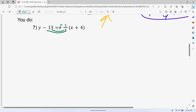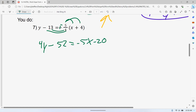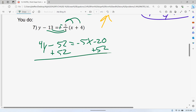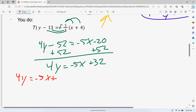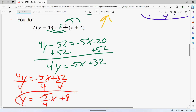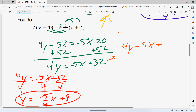Distribute that to the left — minus 4 times 13 is 52. Distribute that to 5x minus 20. Add 52 to both sides, plus 32 — I believe that gives us the right value. Then divide everything by 4: y equals negative 5 over 4 x plus 8.